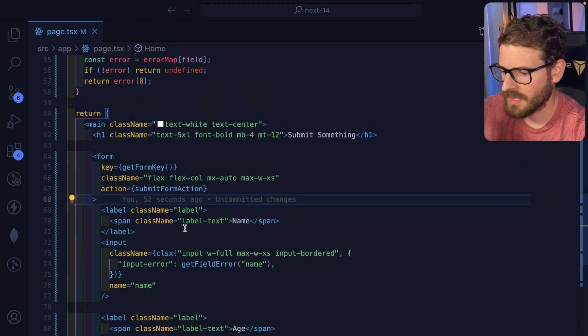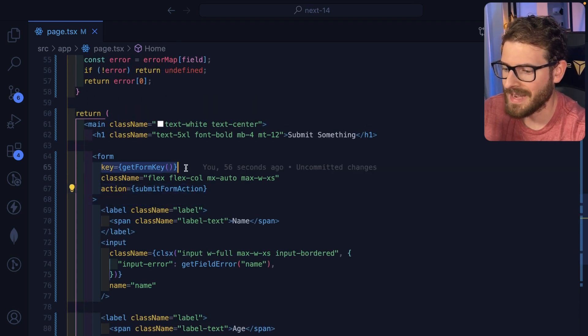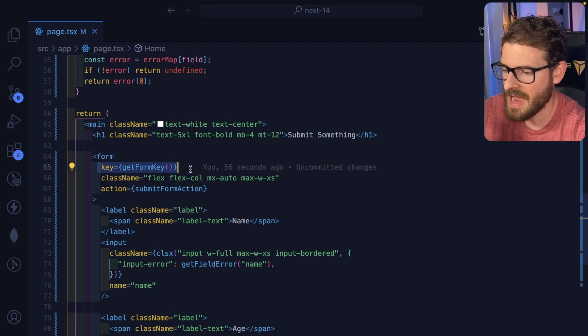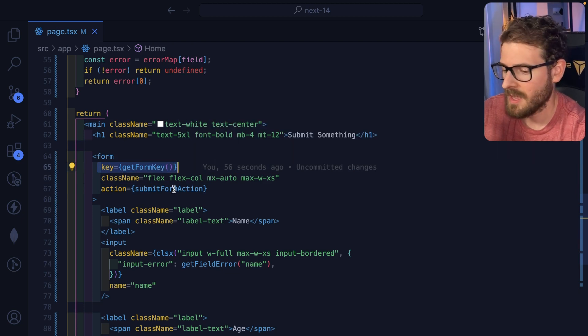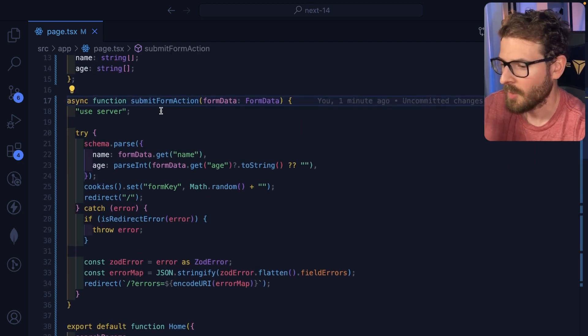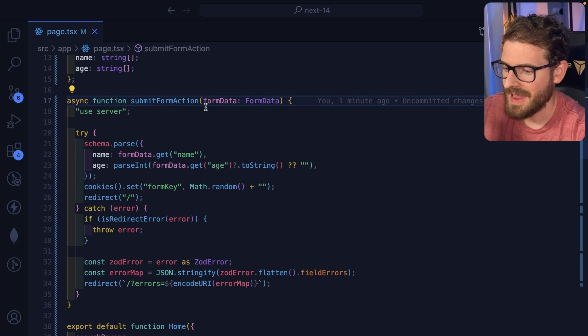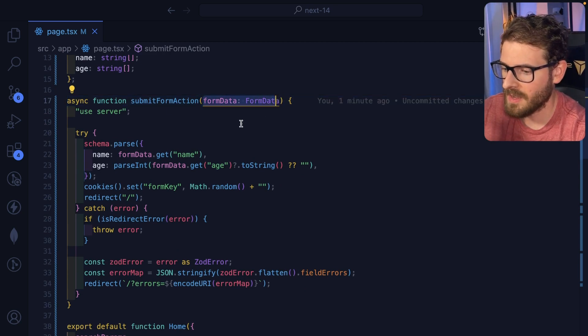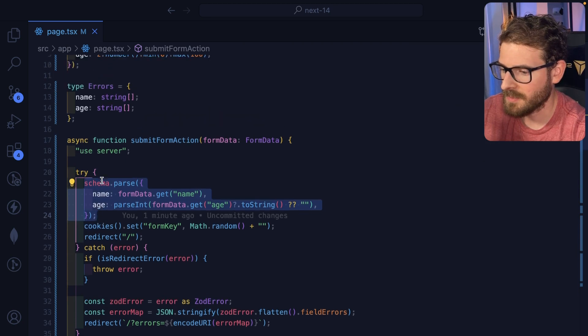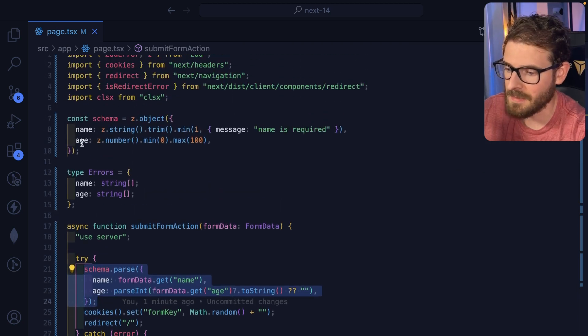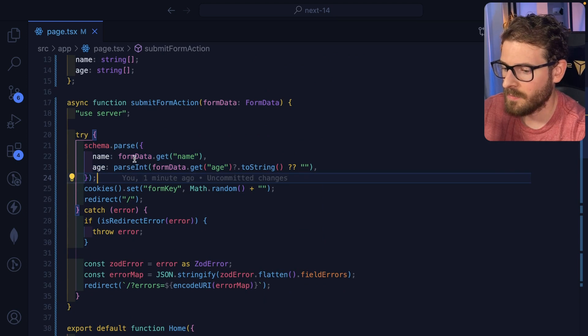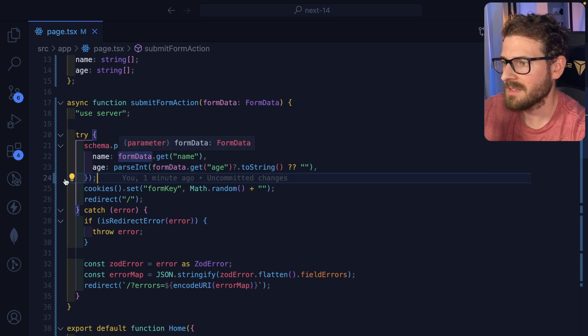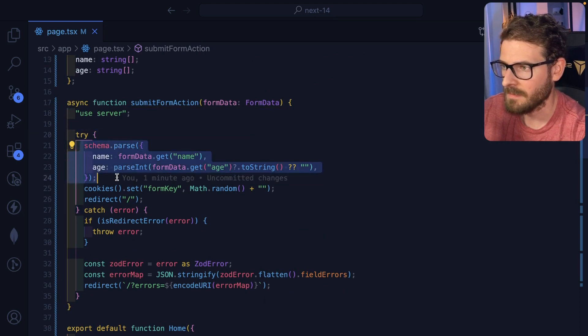Now, let's look at the action first, and then we will follow up with looking at the key. This key hack is how to get the form to reset. But looking at the action here, we got a submit form action. And when the form submits, we get a form data. We basically get a zod schema, which I'm defining up here. It's a Z object with a name and an age. And I take the form data and I pass it to that schema here.